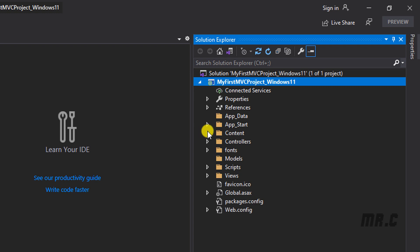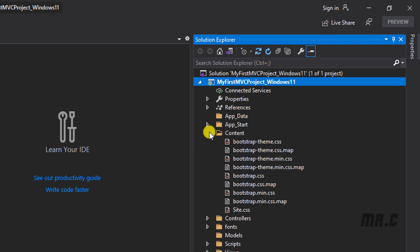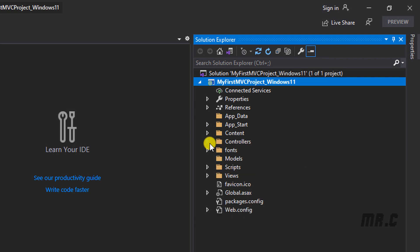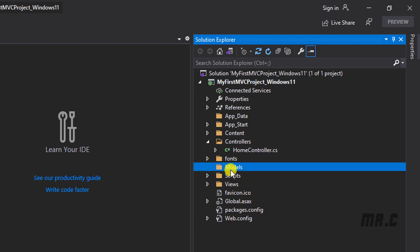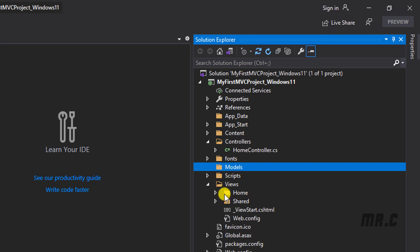There are some folders: the Content folder, which contains some stylesheet files; the Controllers folder; the Models folder (currently empty); and the Views folder containing views for models and controllers. These three folders are used to create items for the MVC website.